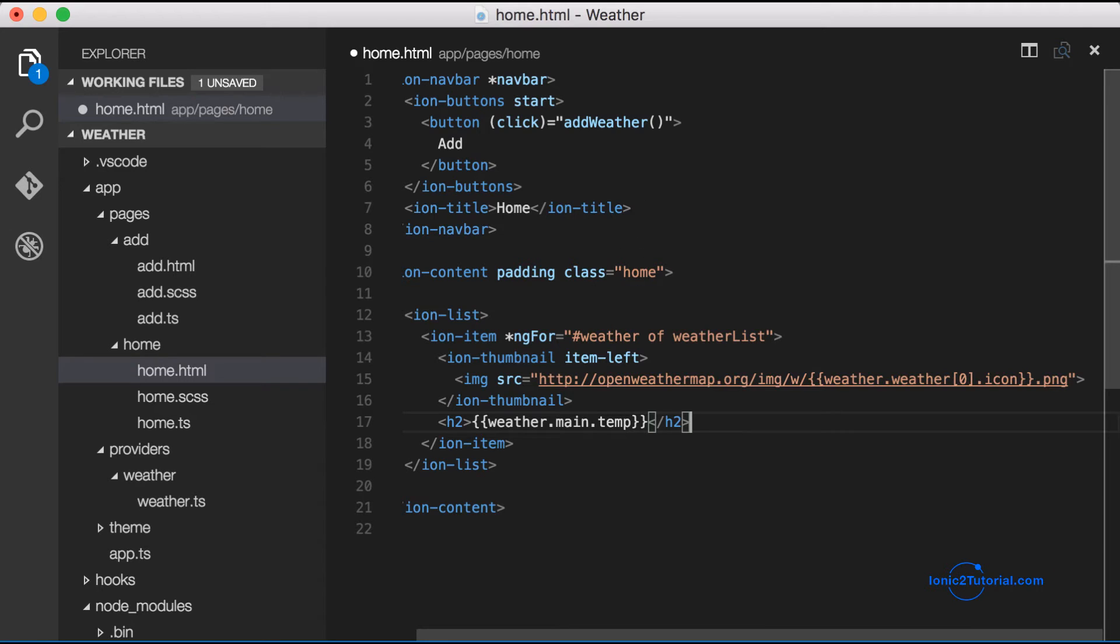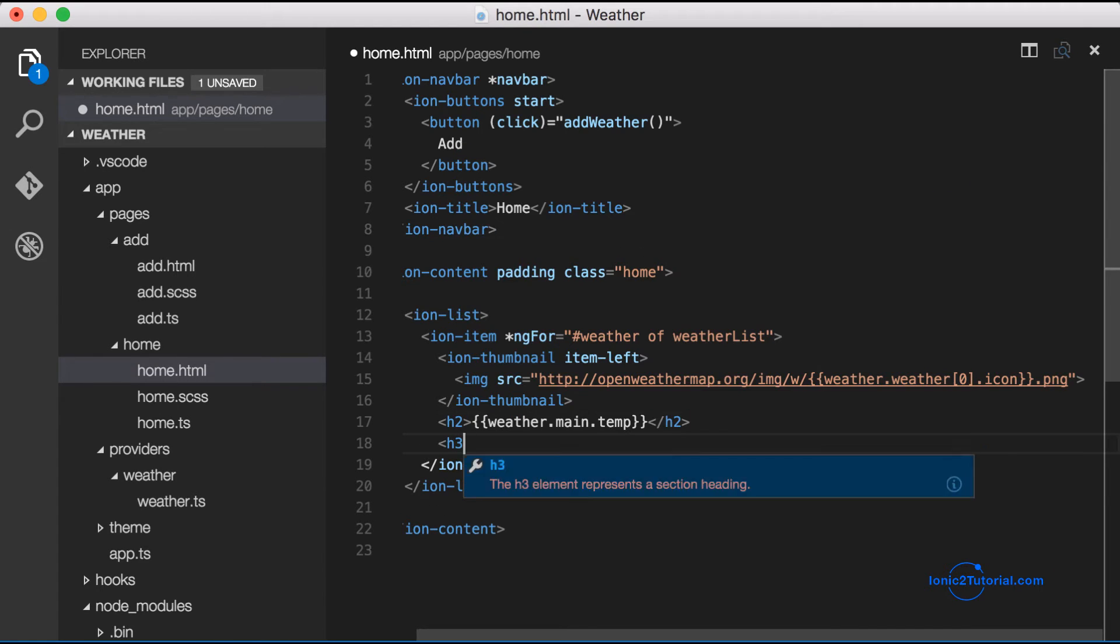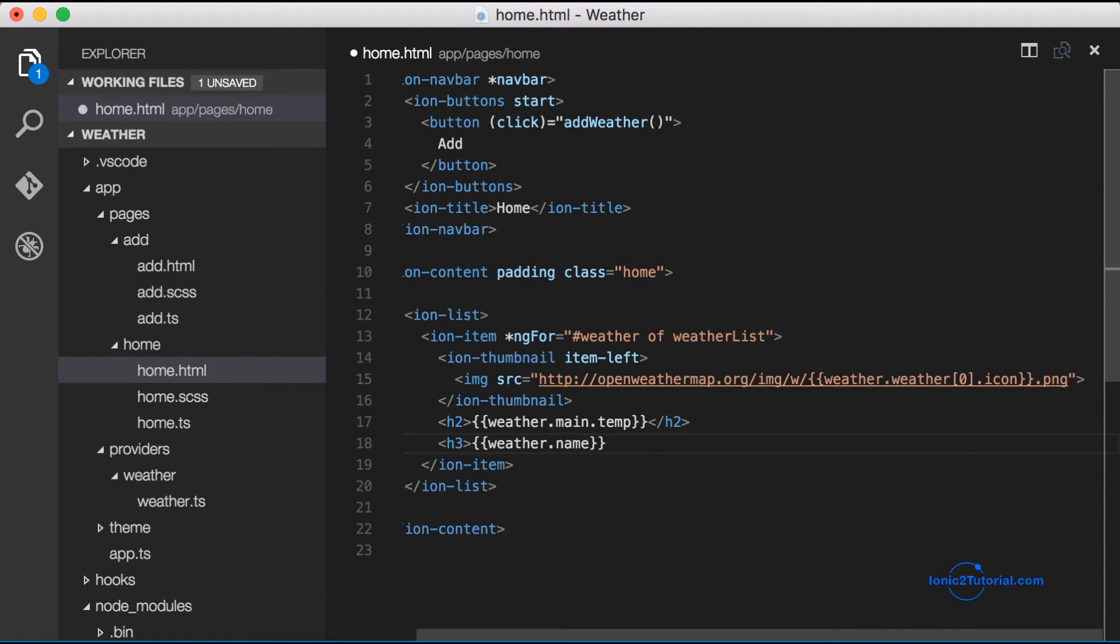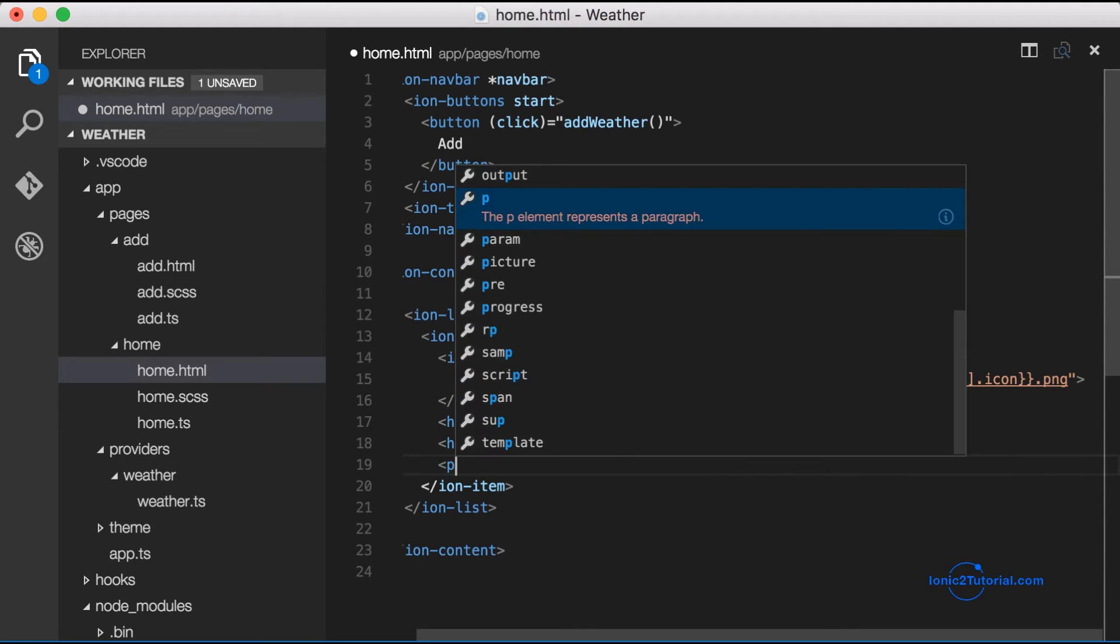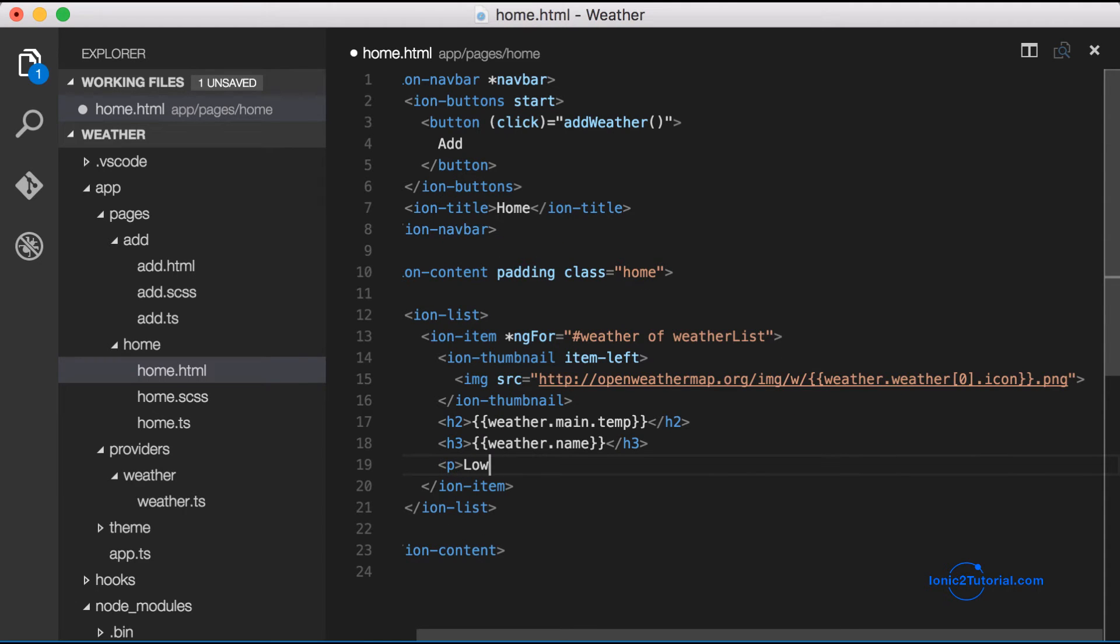Let's also add in the current temperature, which is main.temp, the city name, which is weather.name, and the low and the high.